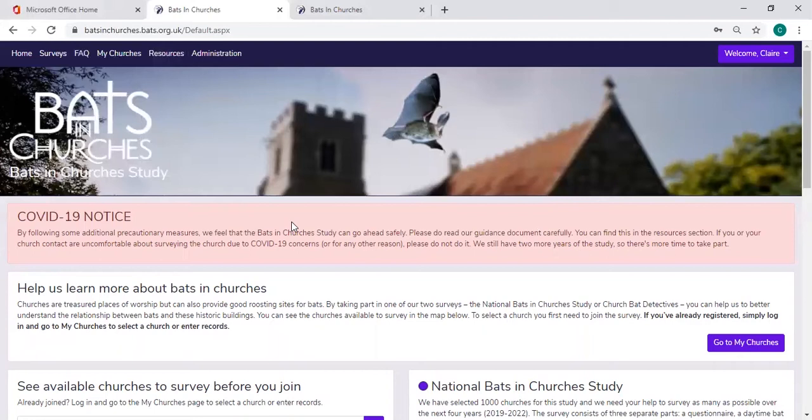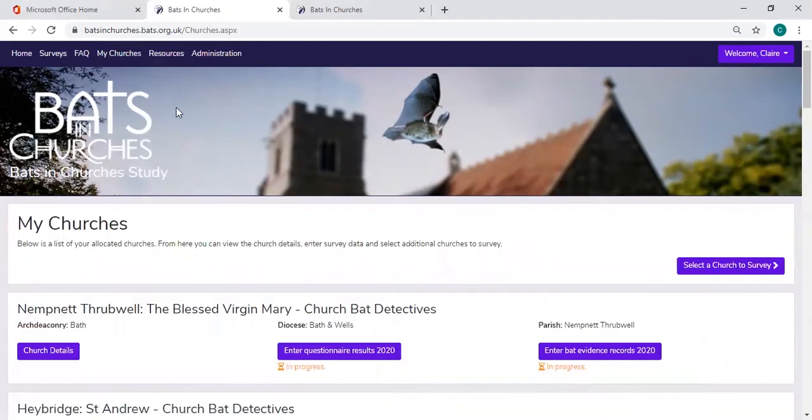Once you have logged in, your name will appear on the right hand side and your My Churches tab will appear. This will have a list of any churches that you've selected for the surveys.